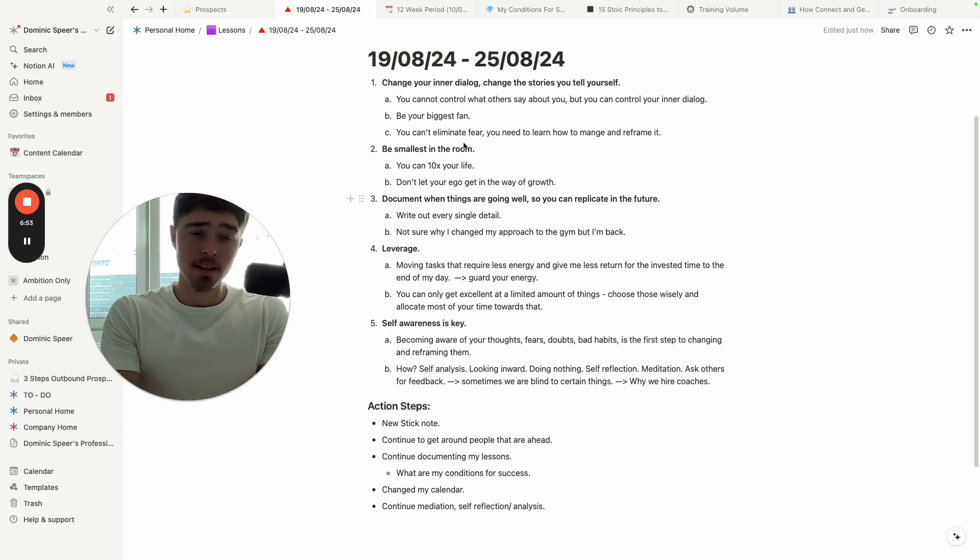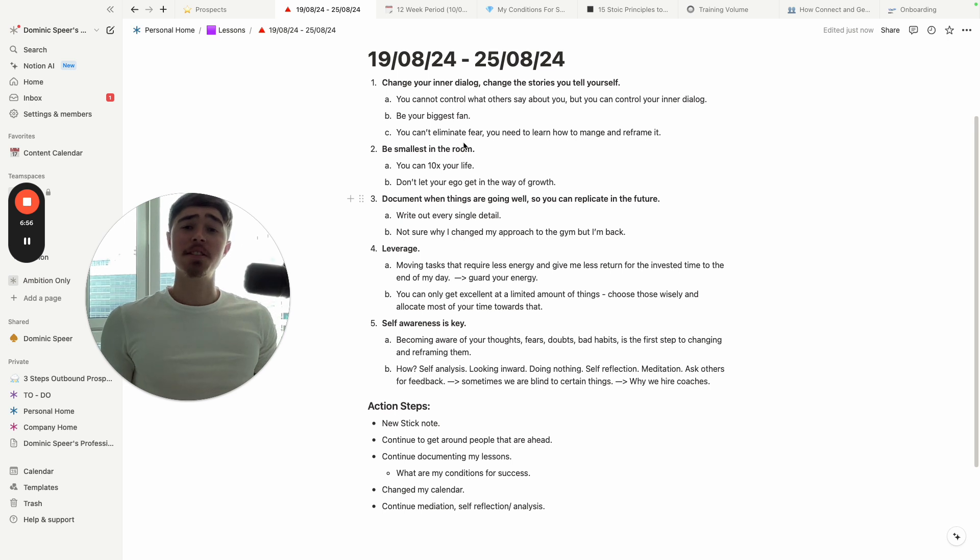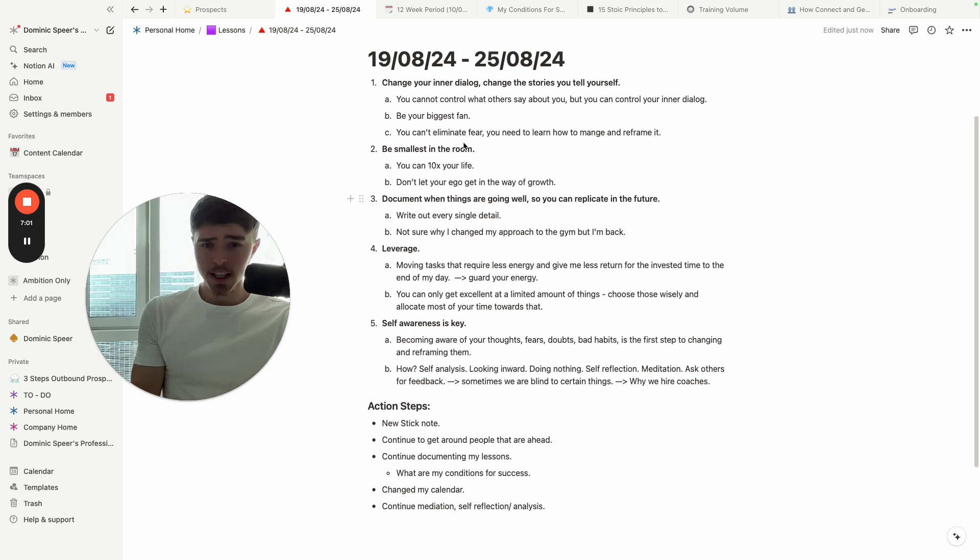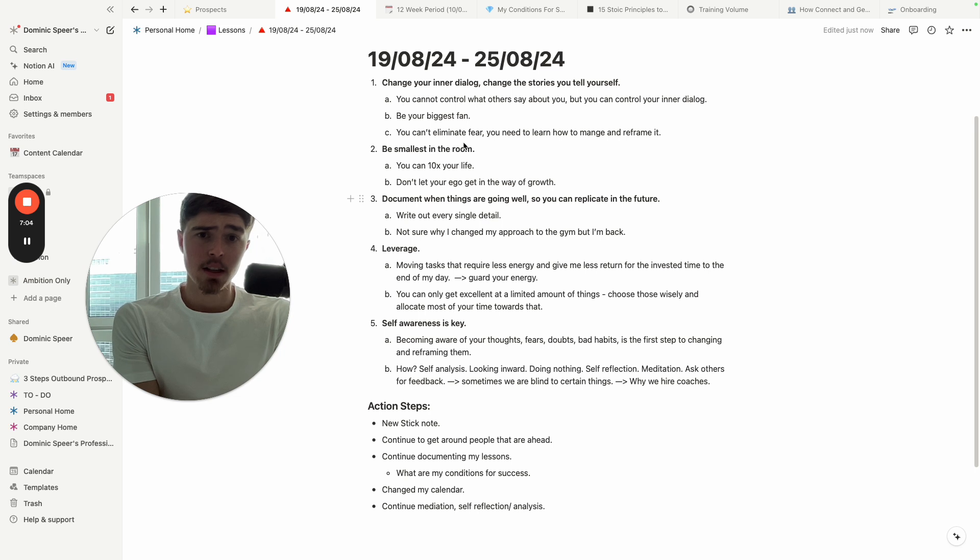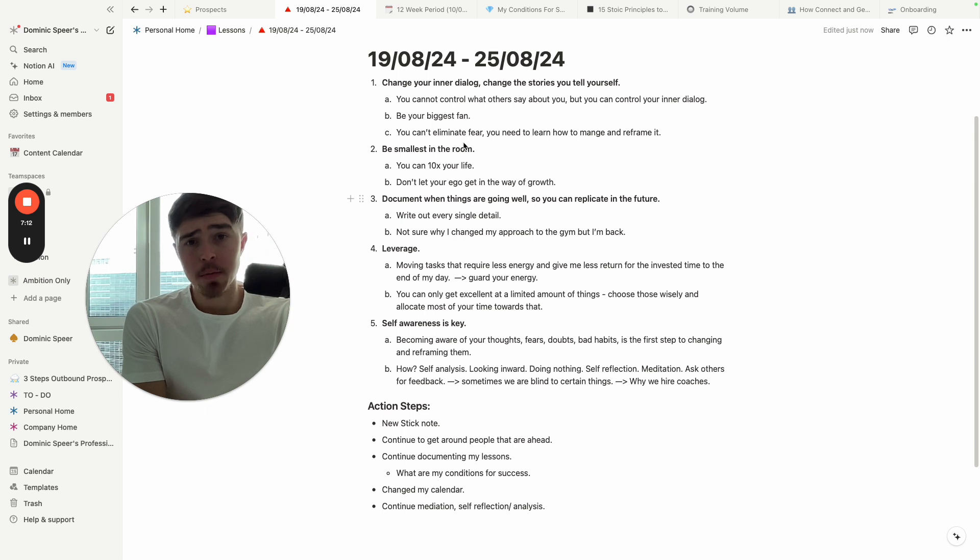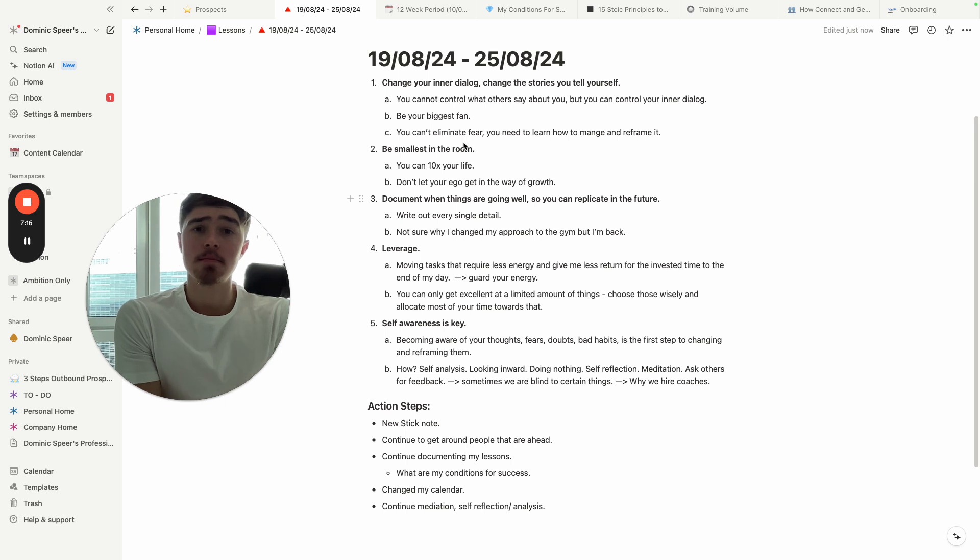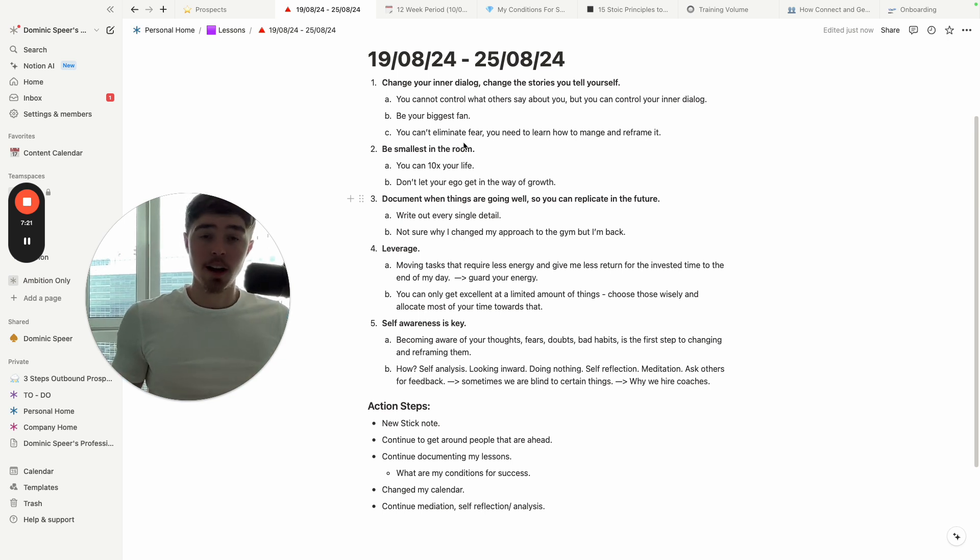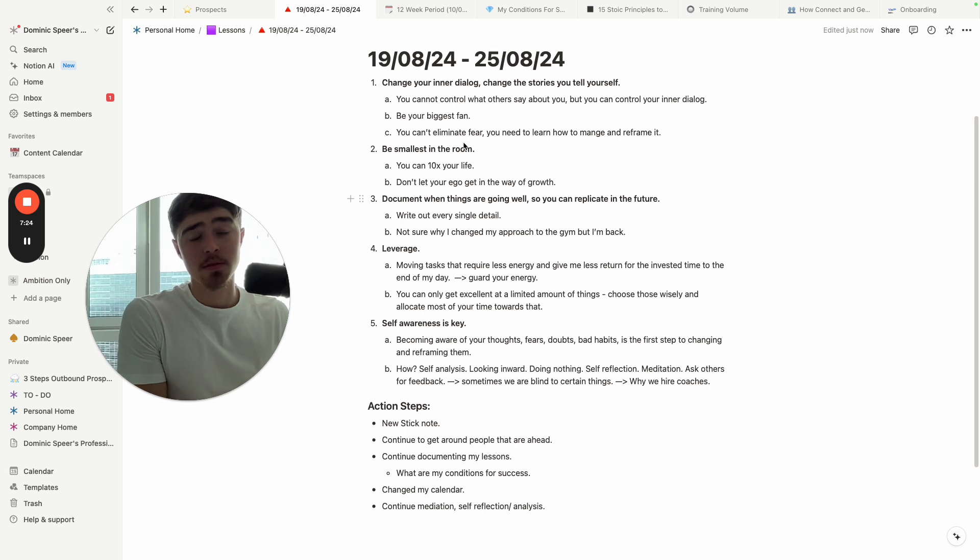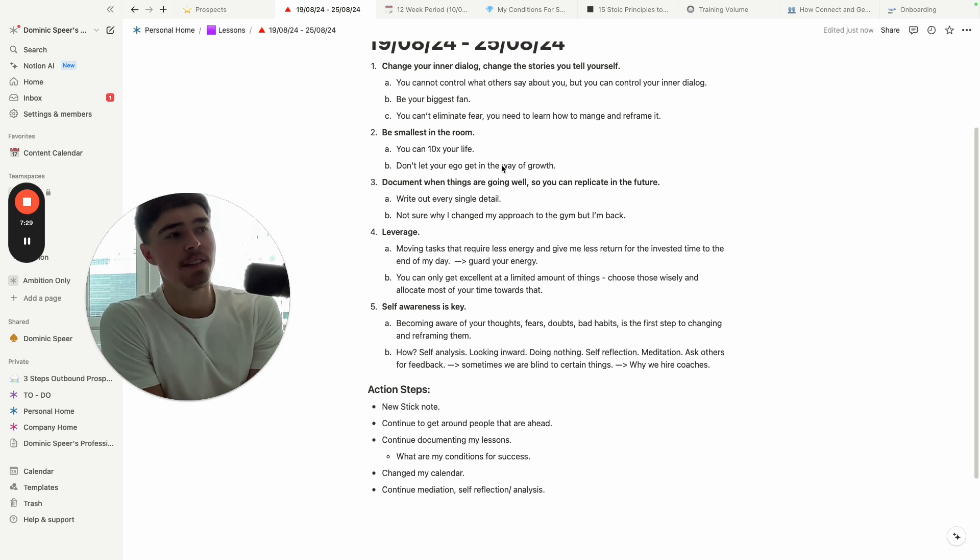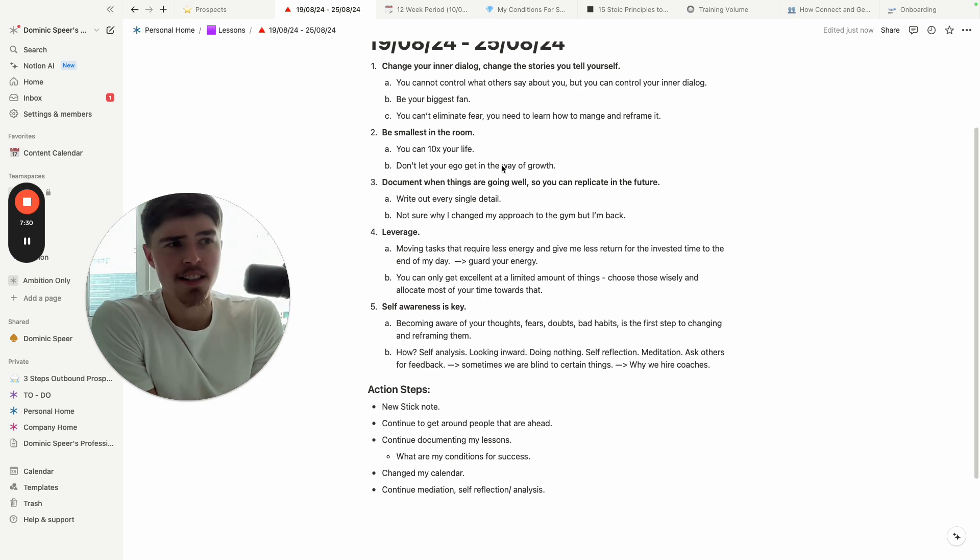You can't eliminate fear, you need to learn how to manage and reframe it. Fear is always going to be there. You just need to learn how to reframe it as something positive. If I didn't have fear, doubt, uncertainty around something, would that even be a dream worth going after, a dream worth accomplishing? And if you can reframe that to something positive—because unless you get uncomfortable, unless you feel fear, how will you ever test your limits to see what you're truly capable of?